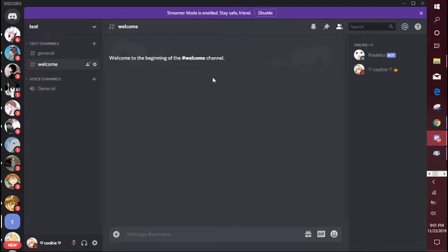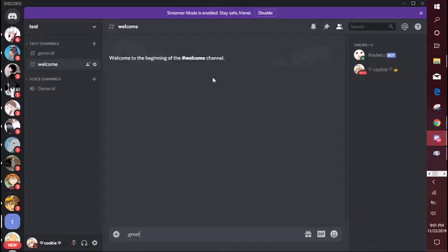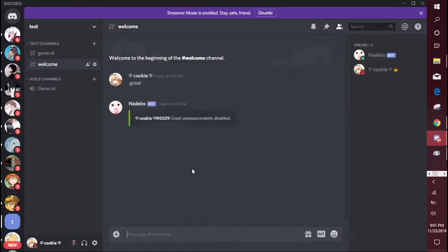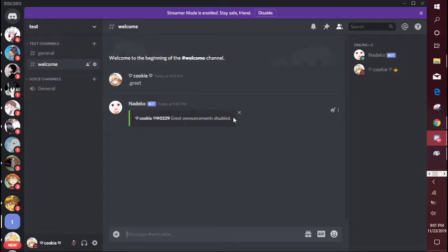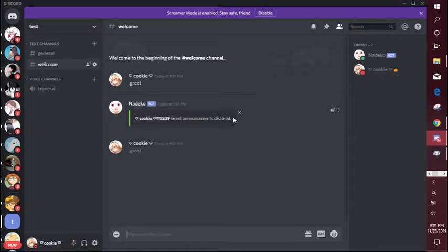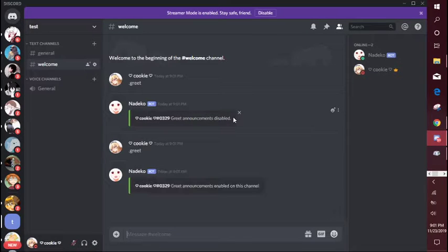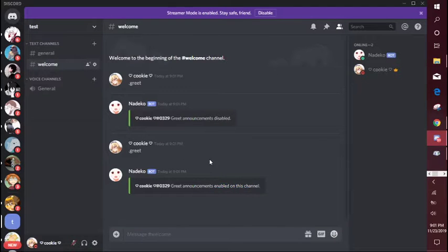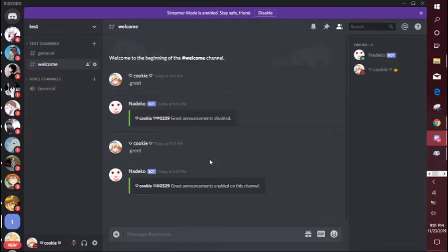So essentially you start off by setting what channel you want all the messages to go into. So you use the command dot greet and you can disable or enable the announcements. So I just disabled it and then I enabled it, so that means it's going to pop up here when someone new joins the server.